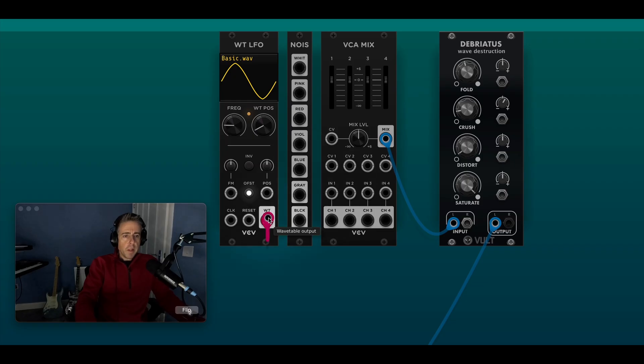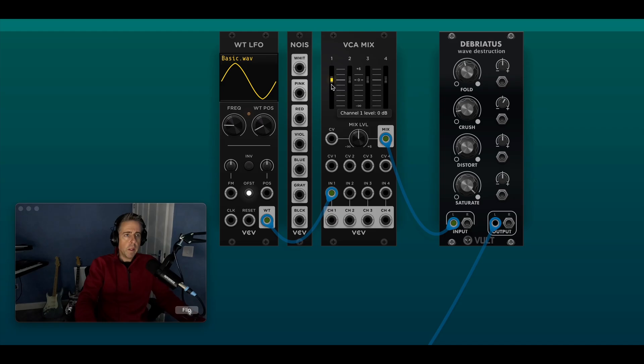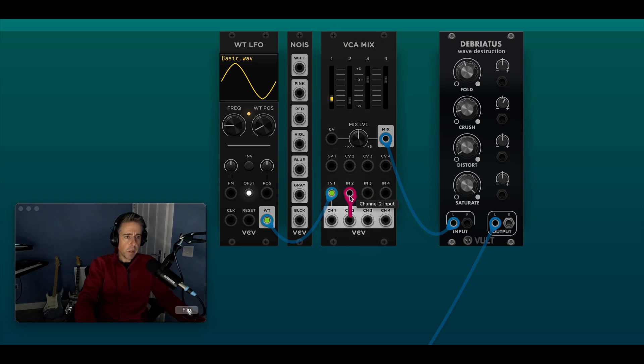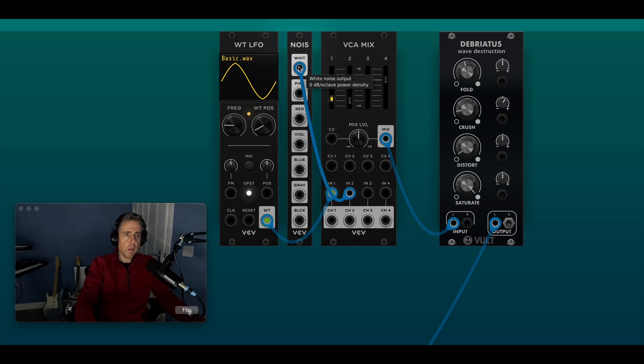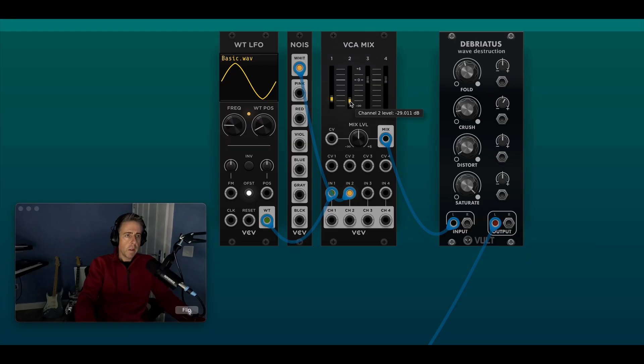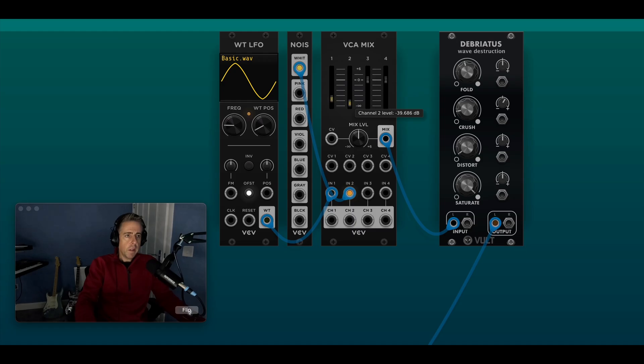Okay so let's start patching. So if I take the output from the wavetable LFO and use blue cables for audio, you might hear you get a kind of nasty click there. Let's turn that down a bit. Then I'm going to turn this channel right down for the noise because noise normally comes through quite loud. So I'm going to use white noise there.